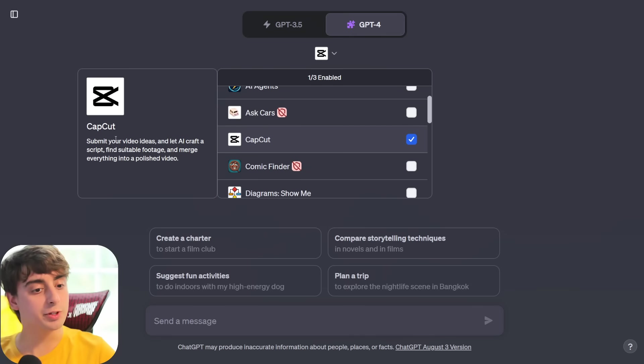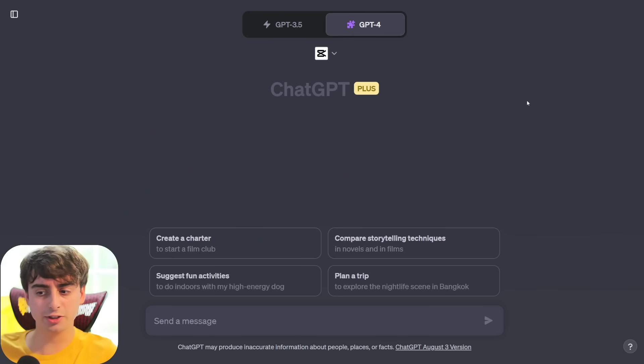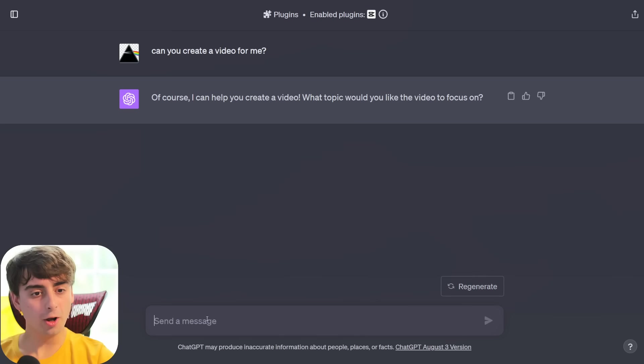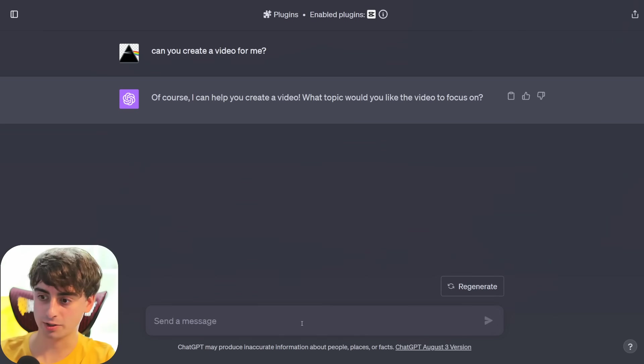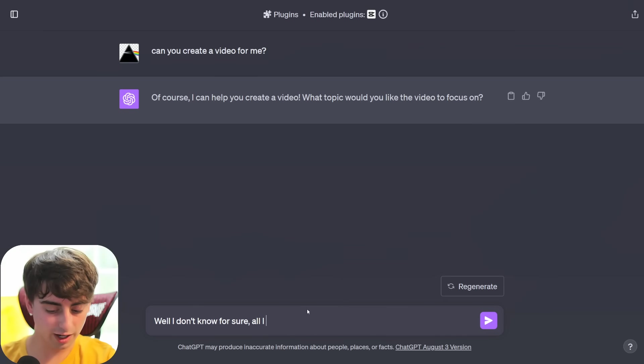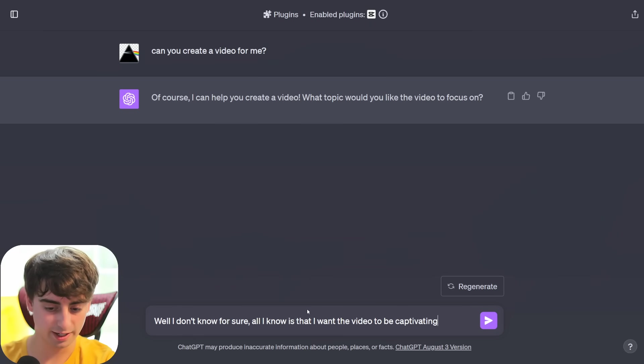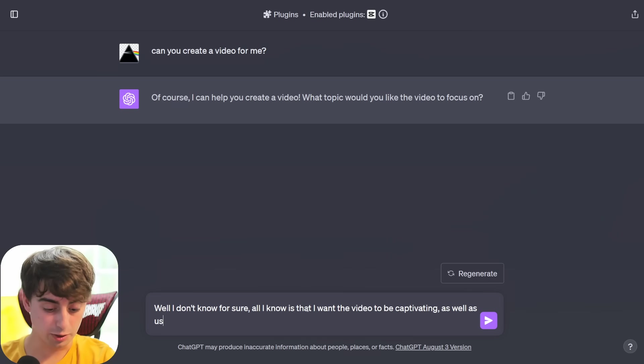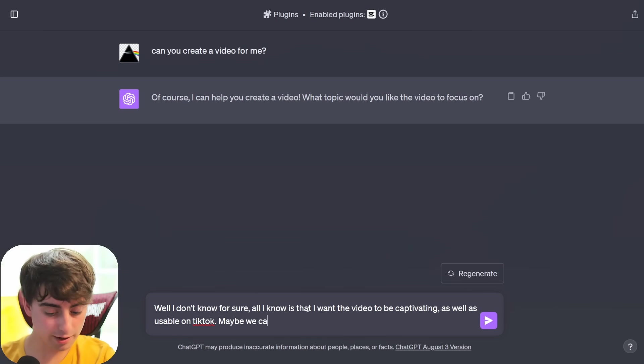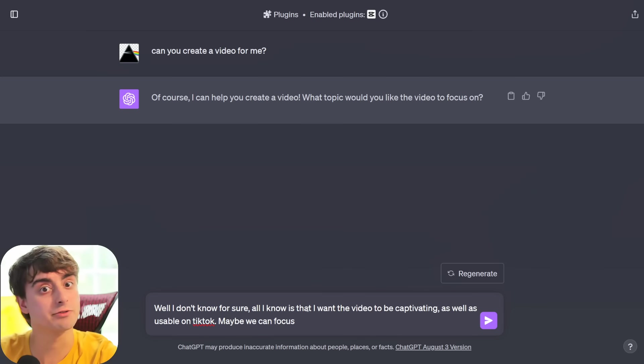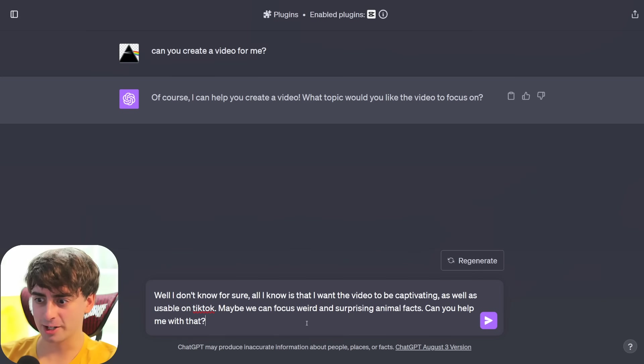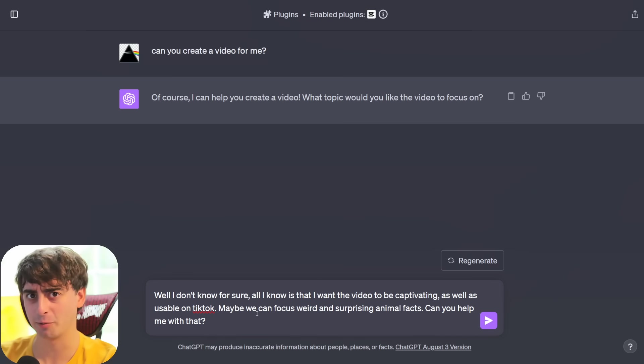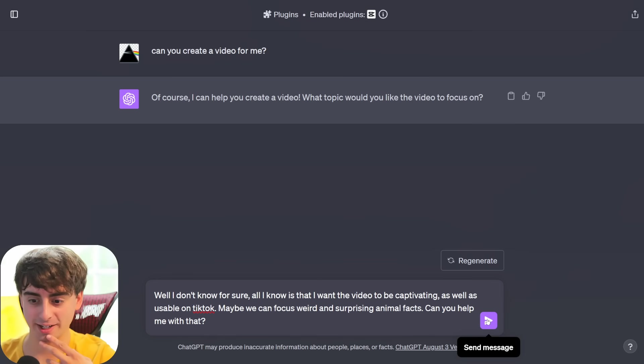We're going to be selecting plugins, and the plugin we're looking at is the CapCut plugin. The description is quite simple: submit your video ideas and let AI craft a script, find suitable footage, and merge everything into a polished video. Let's just start out by asking ChatGPT to make us a video. Can you create a video for me? Oh, of course I can help you create a video. What topic would you like the video to focus on? Well I don't know for sure. All I know is that I want the video to be captivating as well as usable on, let's say, TikTok. Maybe we can focus on some unique animal facts. I don't know, that's kind of a general viral topic idea that you might see on TikTok. By the way, there's a study that was released not too long ago that suggests that the nicer you are to ChatGPT, the better it works and the more helpful it is to you. So we're going to try to be casual and nice to ChatGPT today.